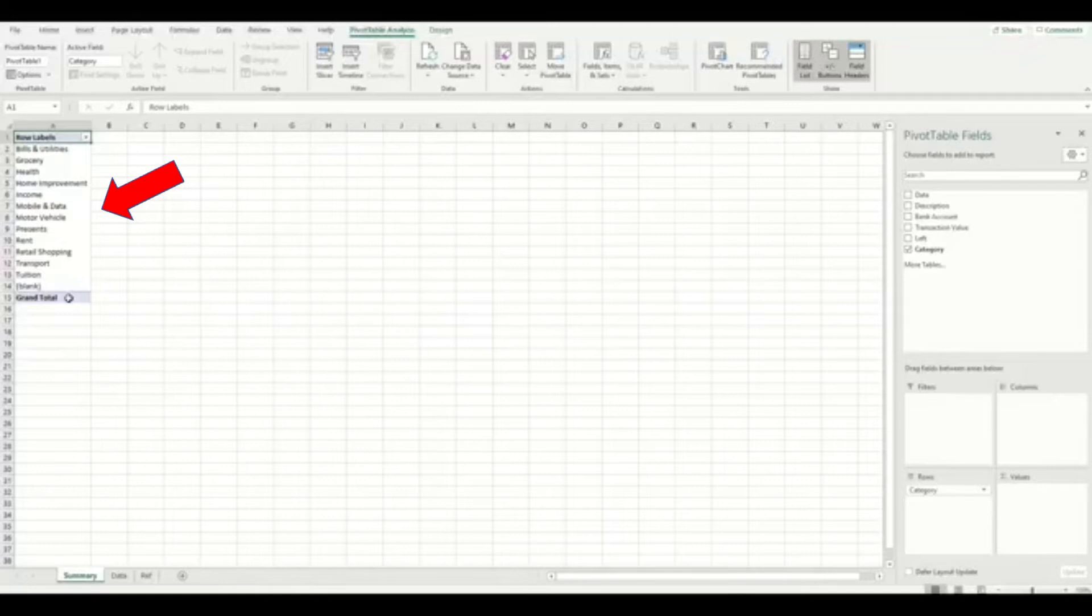In my last video, I showed you how to add category names to your income and expenses automatically in Excel. If you want to create your own category column like this, then I have added a link in the description of my video below.